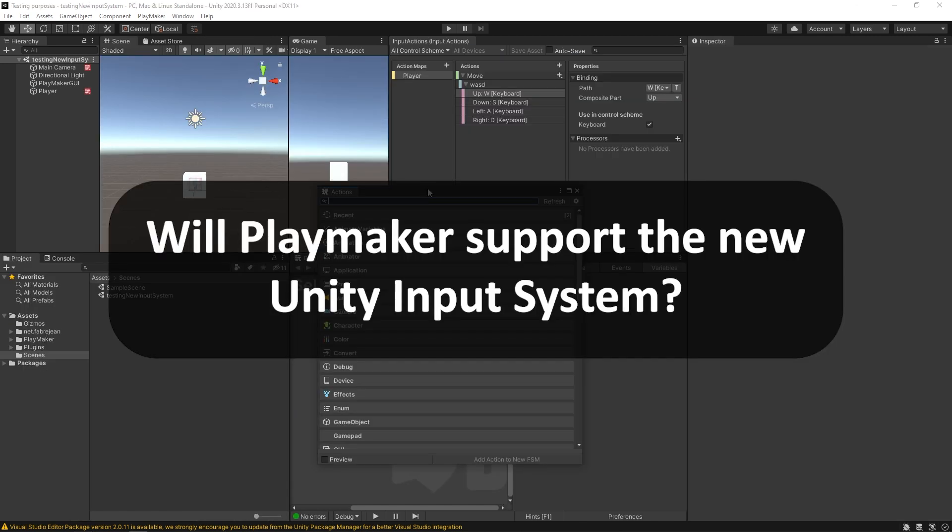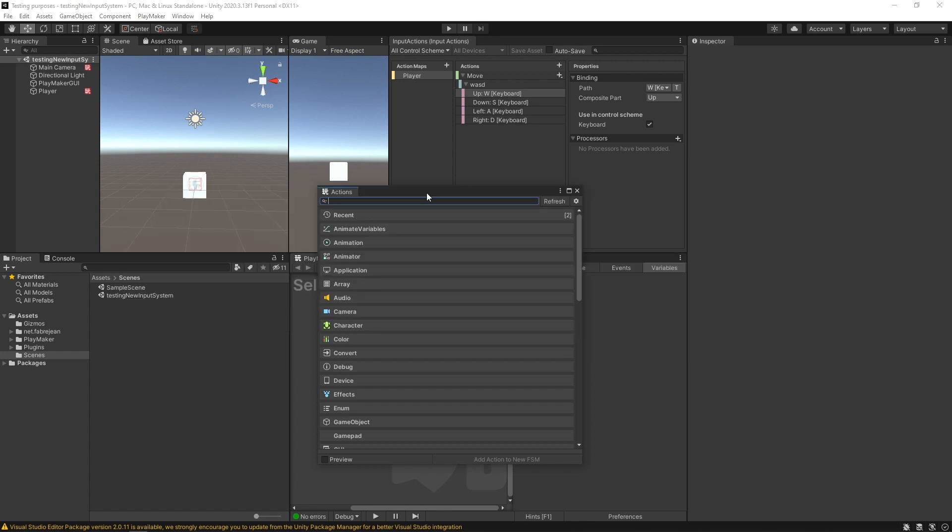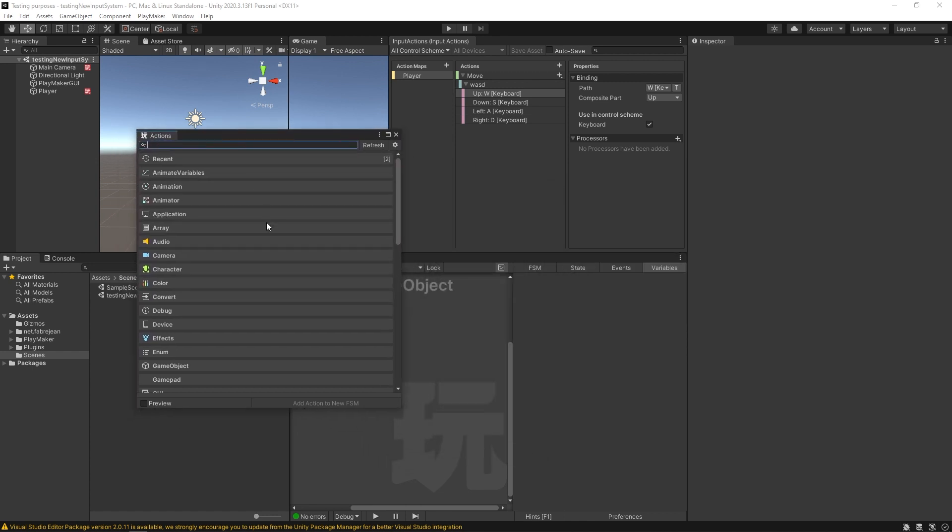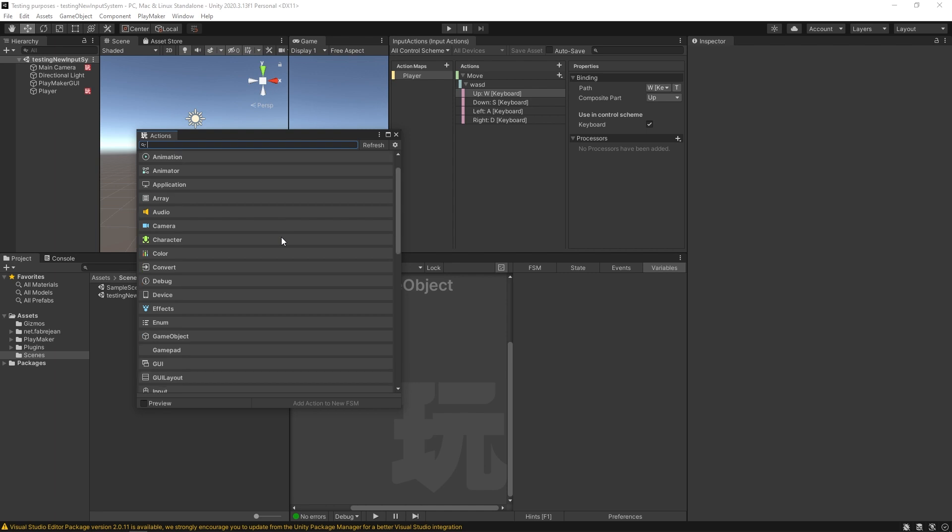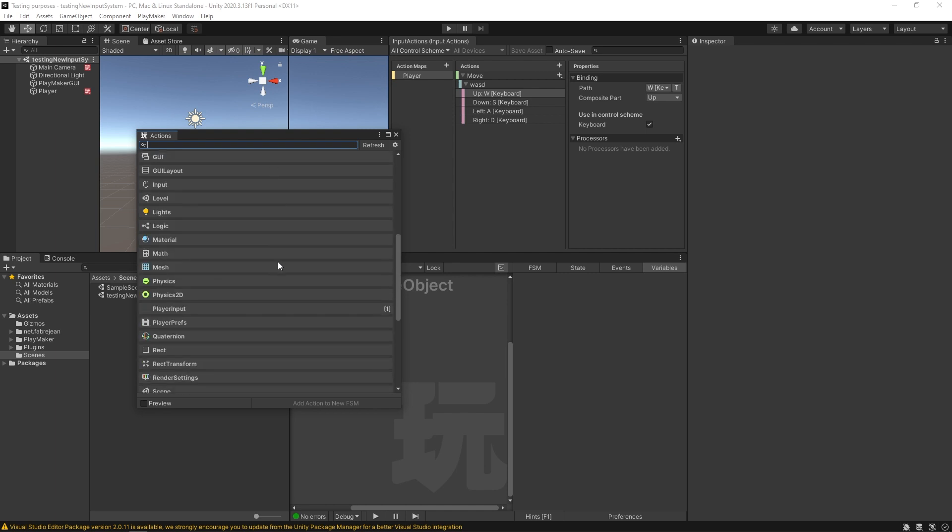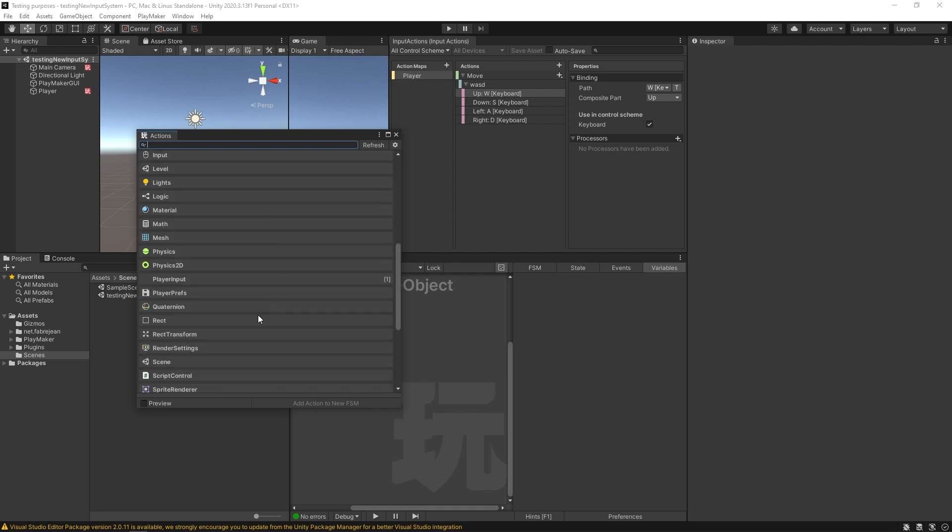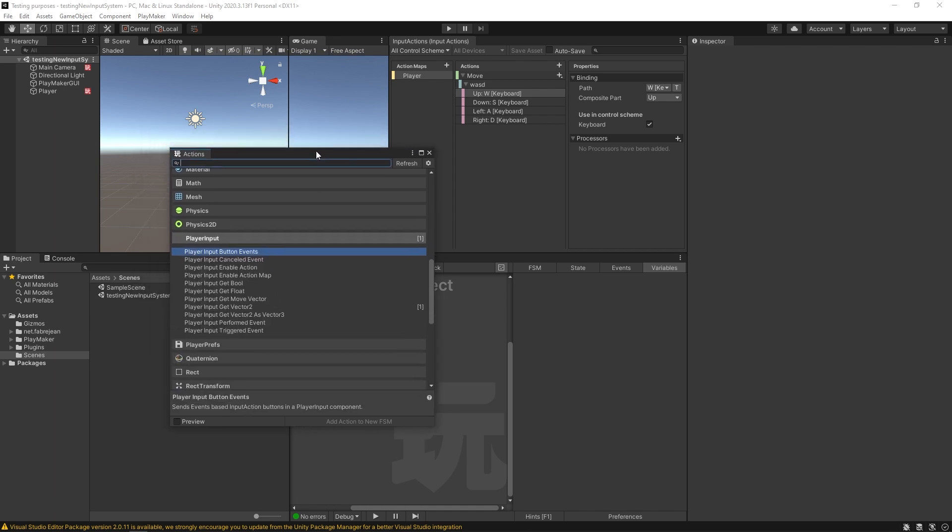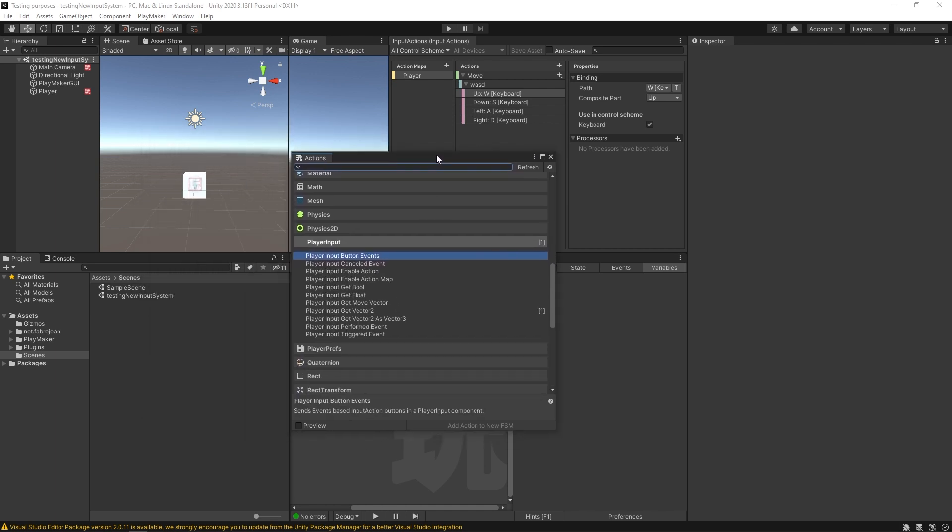All right, everybody's been asking about Unity's new input system. In the next update, you should be expecting some awesome new PlayMaker actions. Got right here, this player input section, got all these juicy actions for you. And of course, they will have accompanying tutorials.